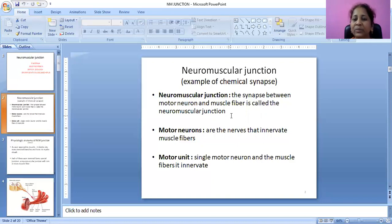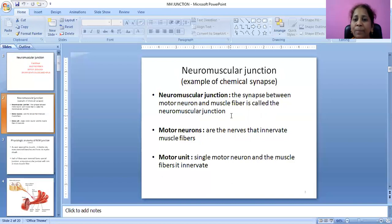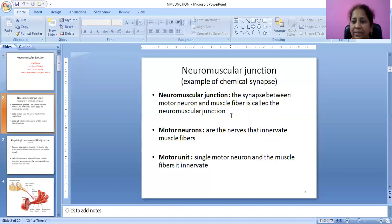What is a motor unit? A single motor neuron and the muscle fiber it innervates — these two together are called a neuromuscular junction. Motor neurons innervate the muscle fibers, and a single motor neuron with the muscle fiber it innervates is called a motor unit.